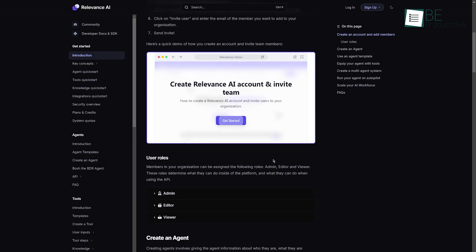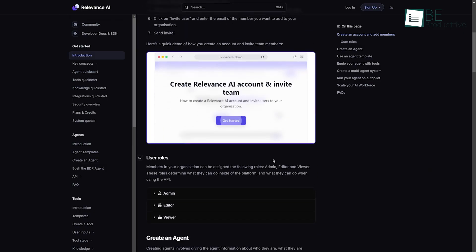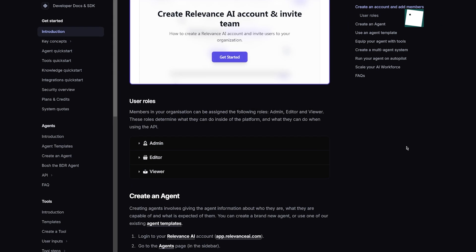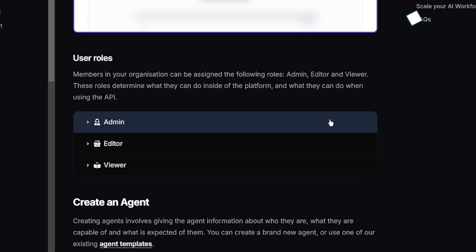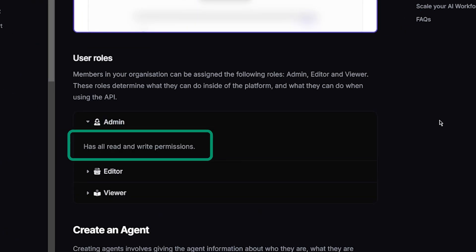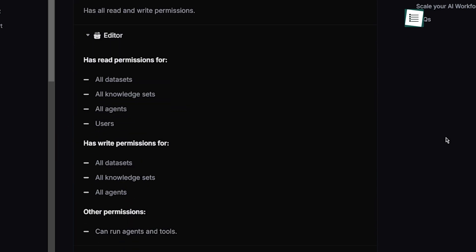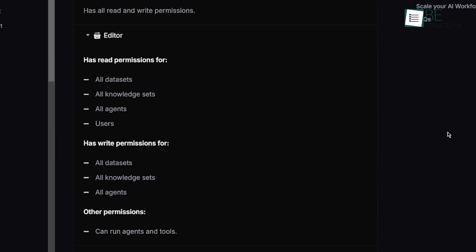In our organization, we have established user roles to manage access permissions effectively. Members can be assigned the roles of admin, editor, or viewer, each with specific permissions within the platform and API usage. The admin role handles all read and write permissions, which provide in-depth control. Editors have read and write permissions for data sets, knowledge sets, and agents, as well as the ability to run agents and tools.